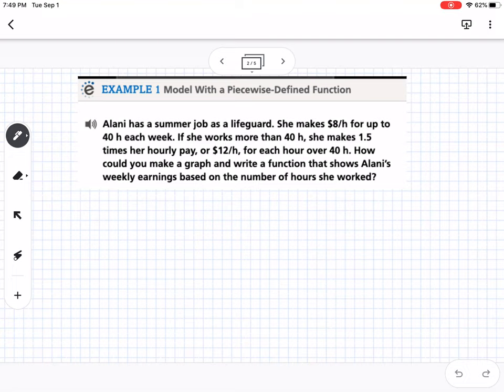Our first example: Alani has a summer job as a lifeguard. She makes $8 an hour for up to 40 hours each week. If she works more than 40 hours, she makes one and a half times her hourly pay, or $12 an hour for each hour over 40. How could you write a function and graph that shows Alani's weekly earnings based on hours worked?